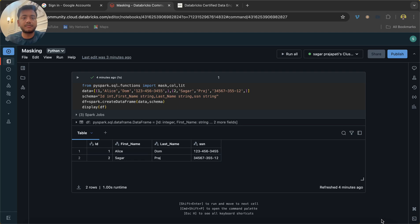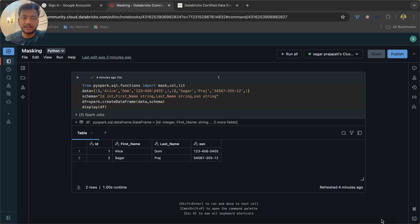Hey hello guys, welcome back to my channel. My name is Sagar Rajapati and in this video I'm going to explain the concept of masking which can be done using PySpark code.